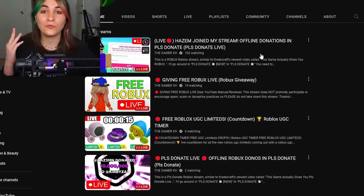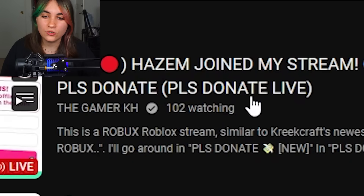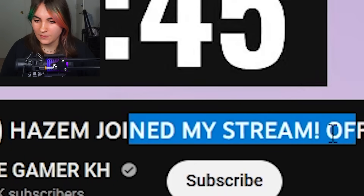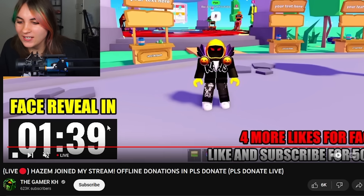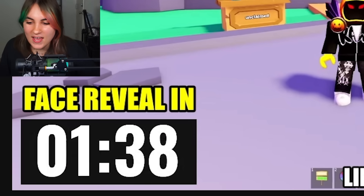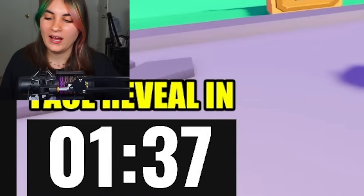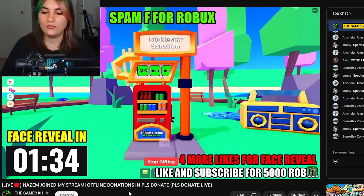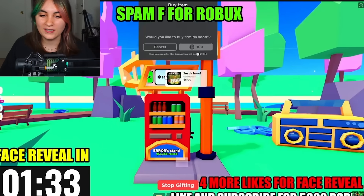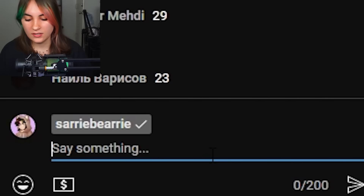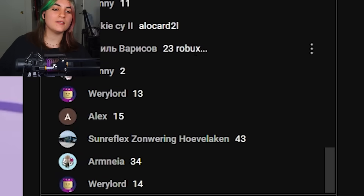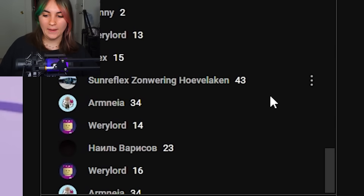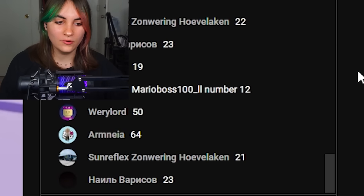He has four live streams going on right now. There are 102 people watching one of them. It has fake usernames joining, offline donations, and 'please donate — face reveal in one minute and 38 seconds.' I'm going to wait to see what happens when the timer ends. He's putting in fake usernames; this is all pre-recorded. I put in the chat 'hi guys, he's scamming you' and they don't even care — they're just putting numbers in the chat.